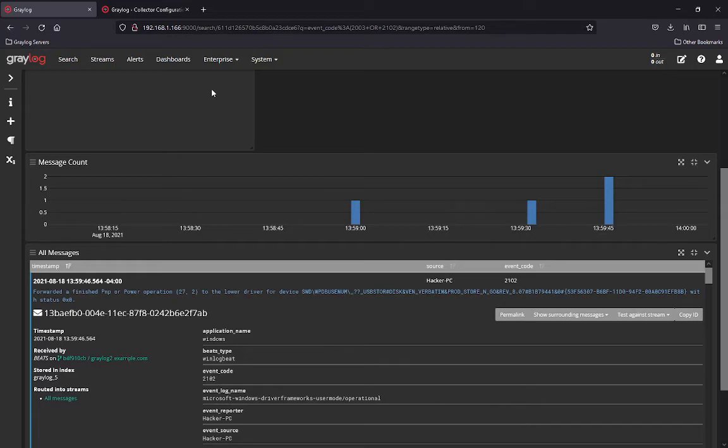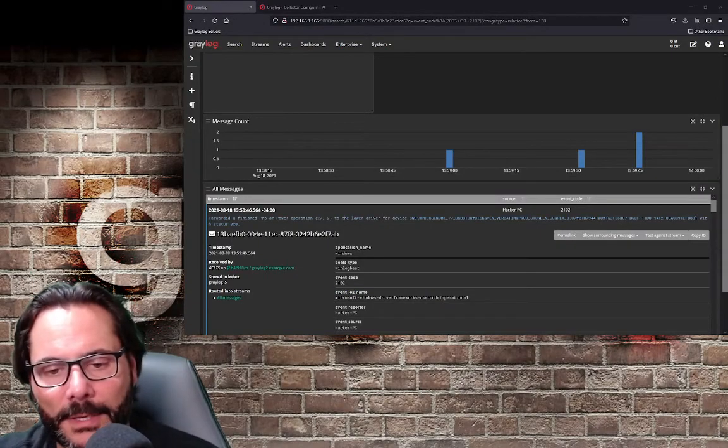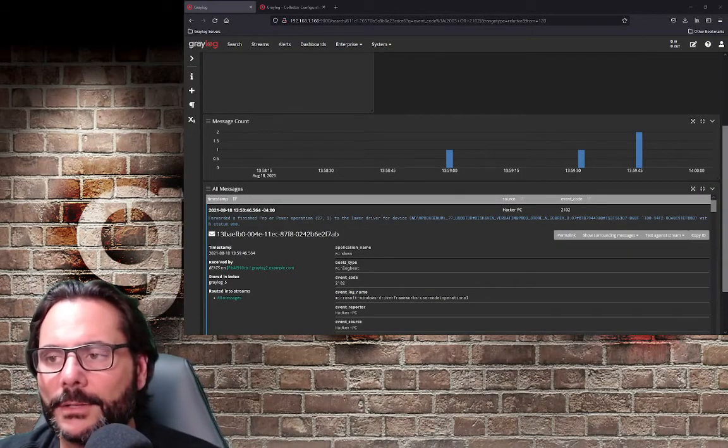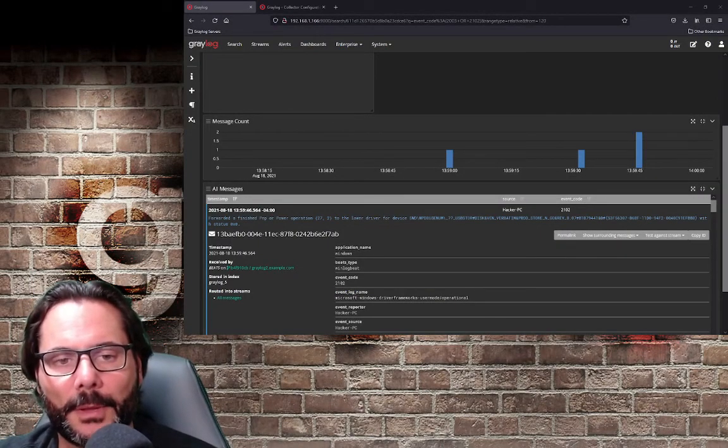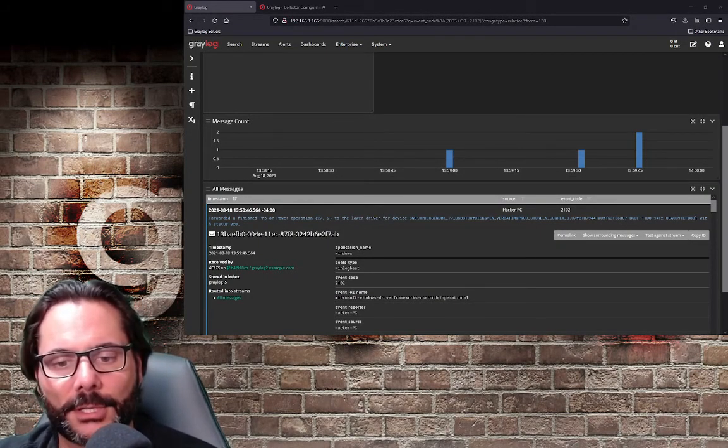So hopefully this gives you a really good example as to when you want to monitor USB sticks in your network, it's a good idea to know when people are using these devices, if you're able to still use them.